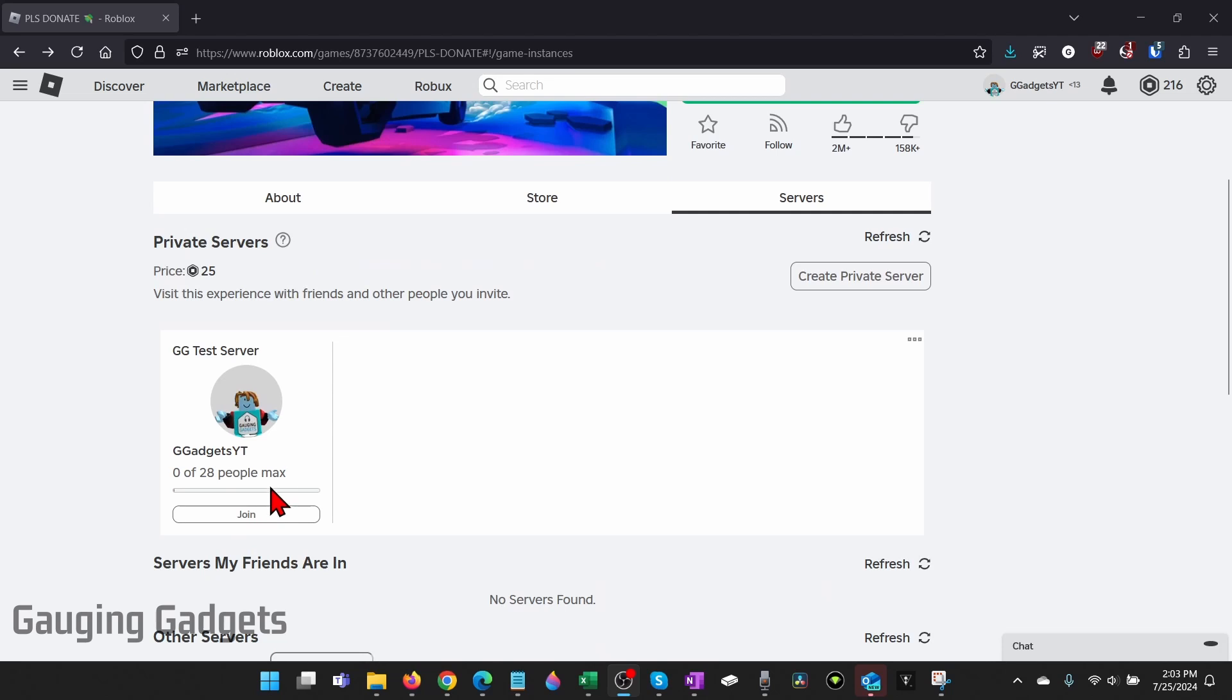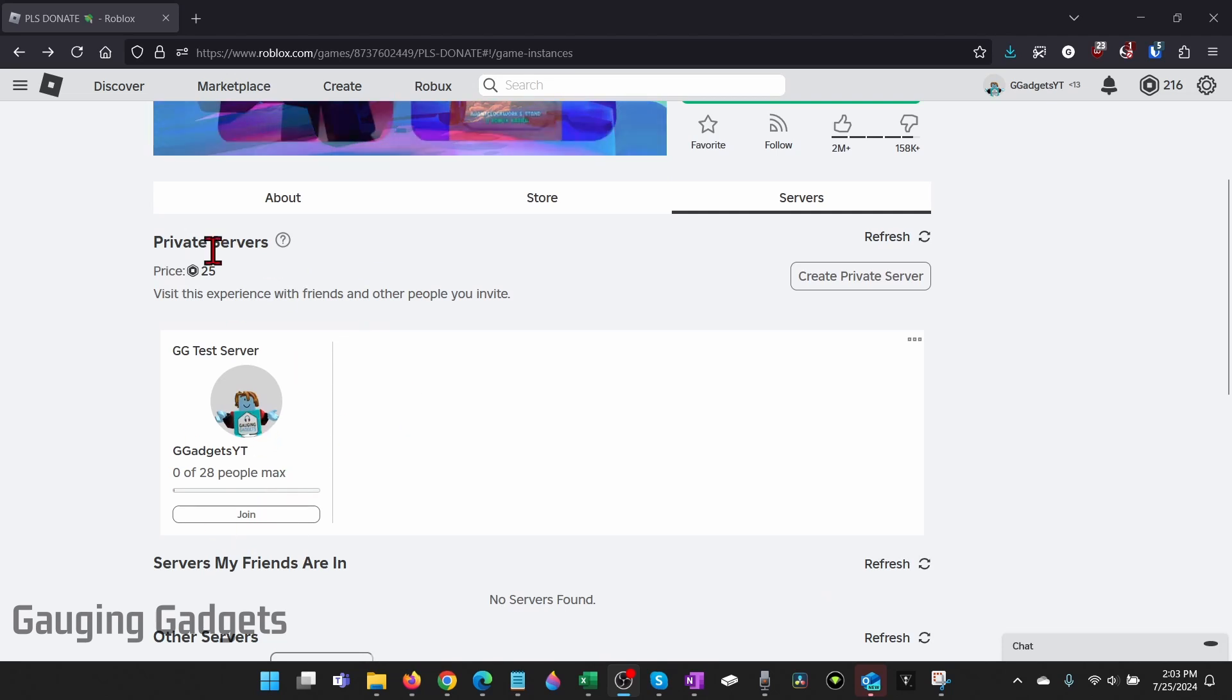Before we do that if you want to invite anyone to your server or end your subscription just go down to your private server section select the three dots and then select configure.